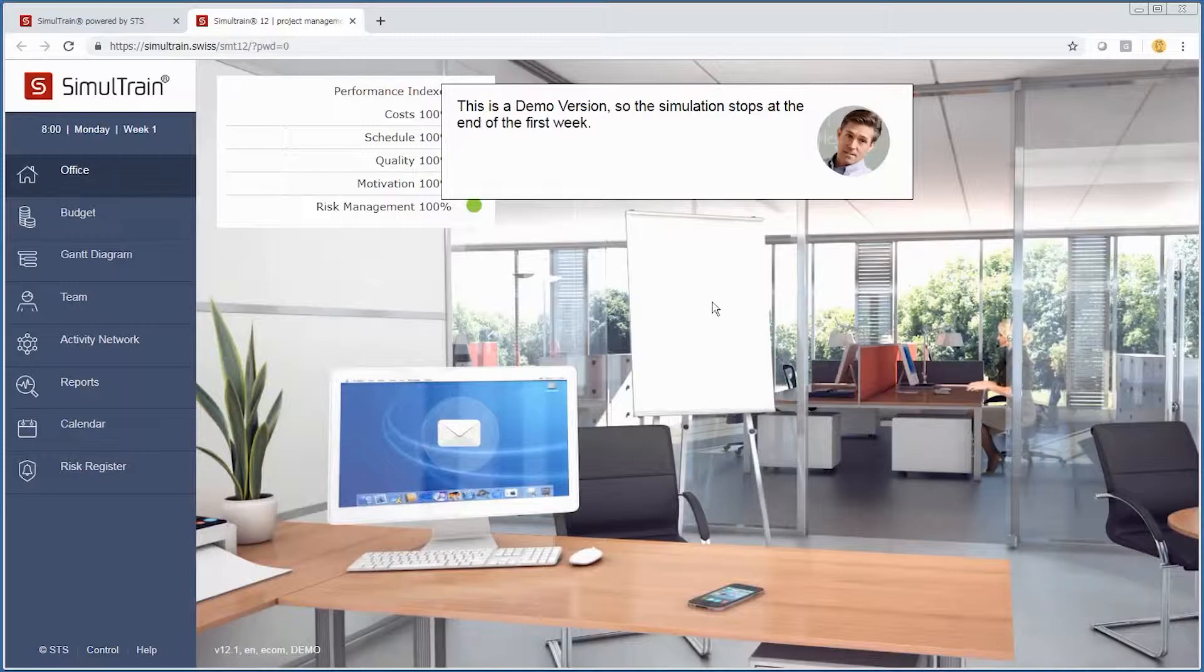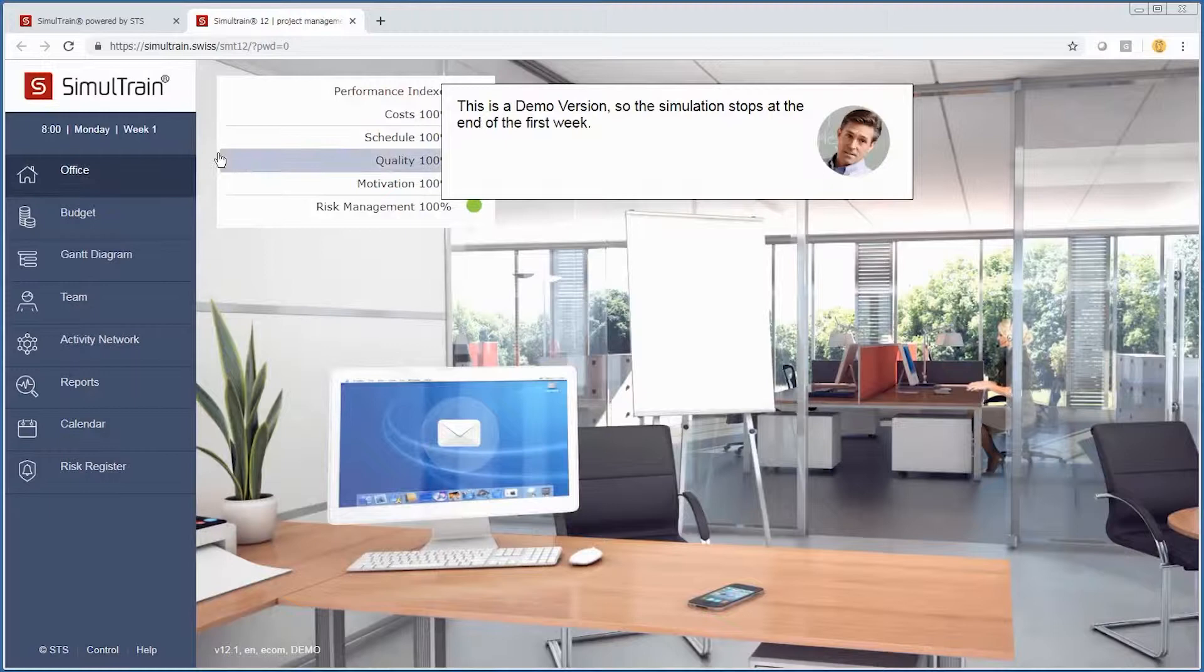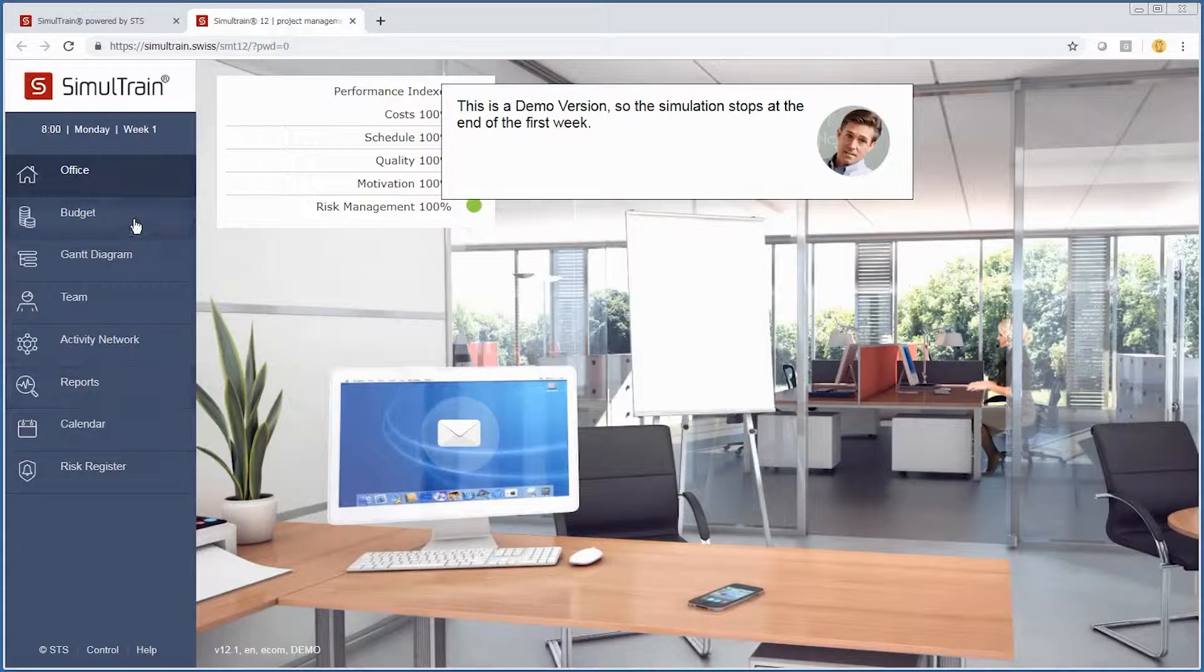A couple of things that are important on this page: you can see that you're still in the demo. In the left-hand column, these are the different tools and screens we will be using to navigate the simulation.